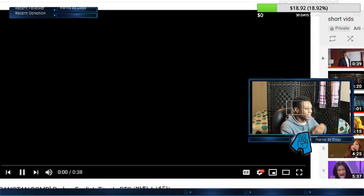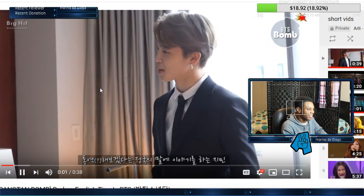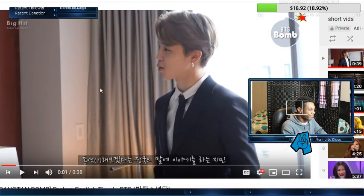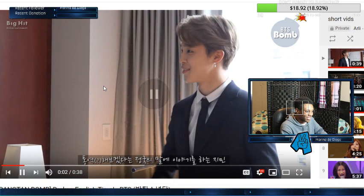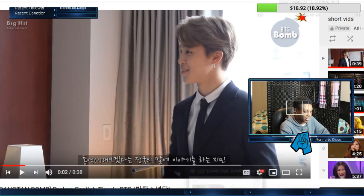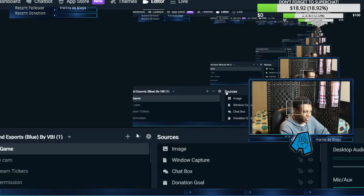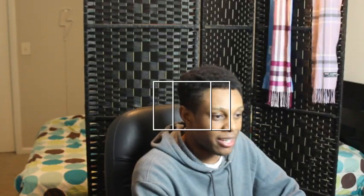Alright. I hope you guys enjoyed that video. Dude looking like a whole spy, like he came straight out of Men in Black or something. It's insane.